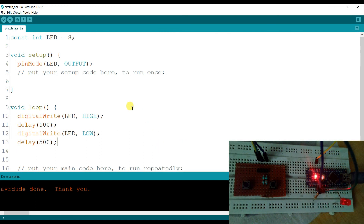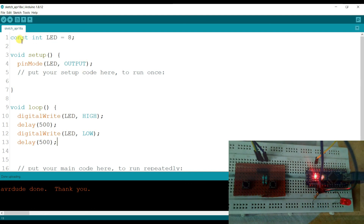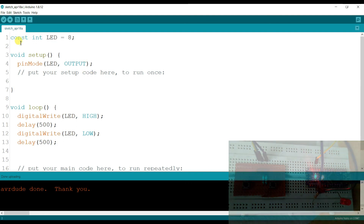Now I will change the code. If I press the button then the LED should turn on; if I release the button then the LED should turn off.